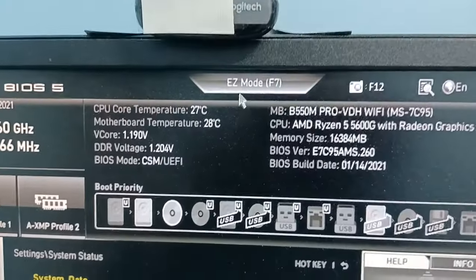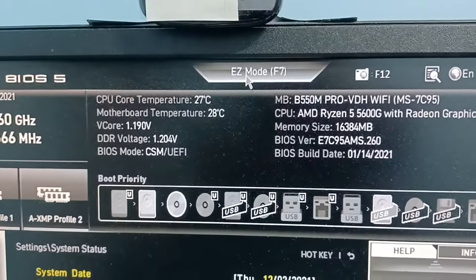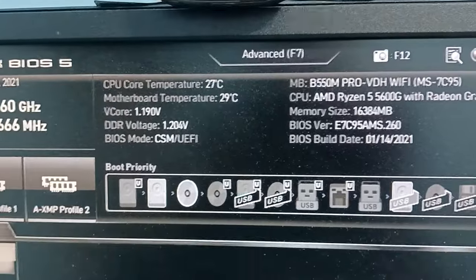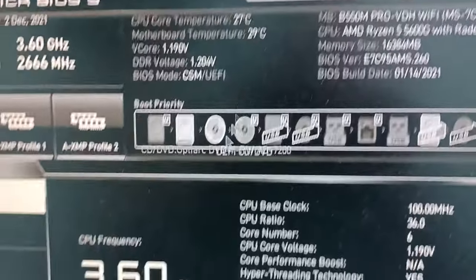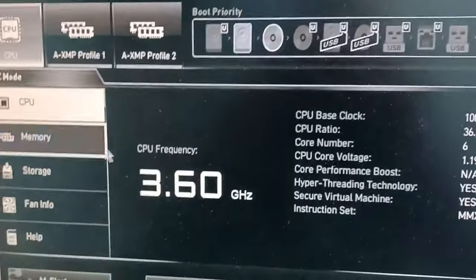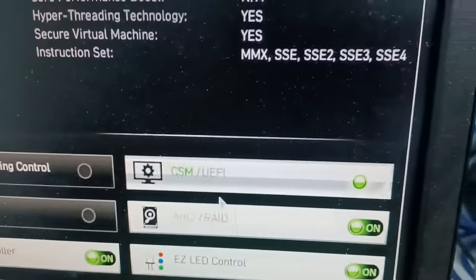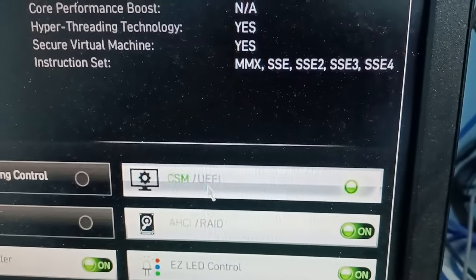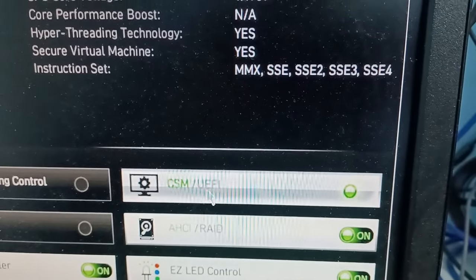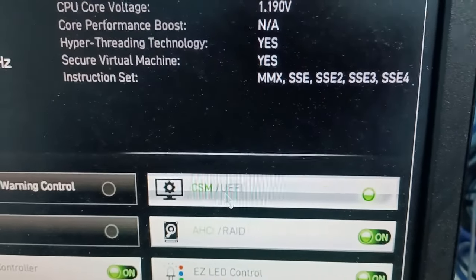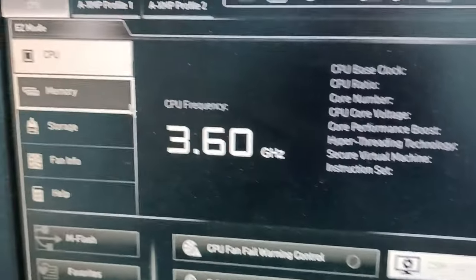Here we go to easy mode. The first thing we have to do is to set this option to CSM.